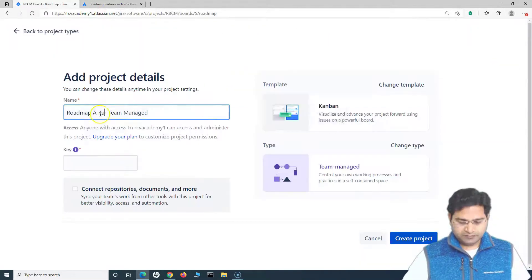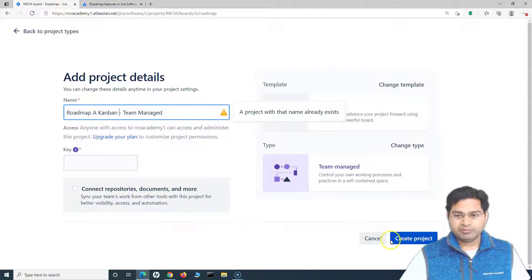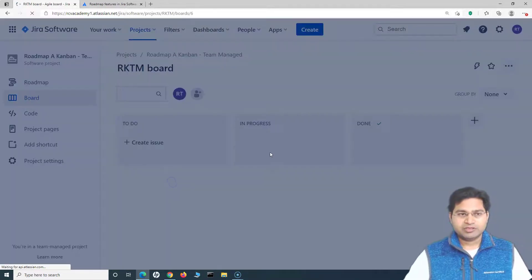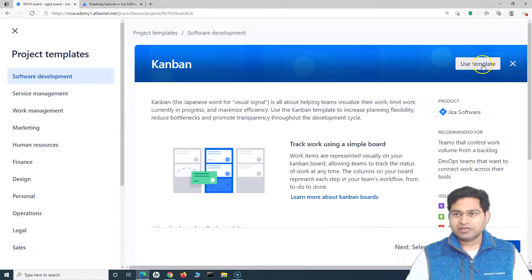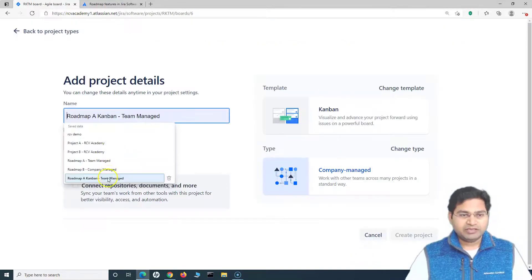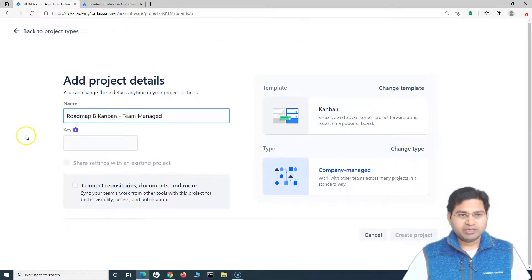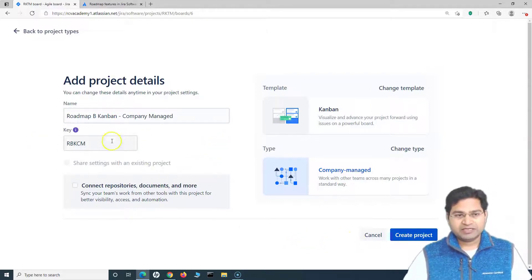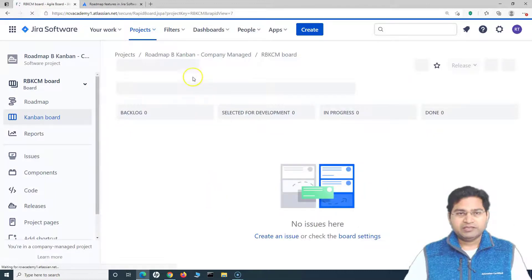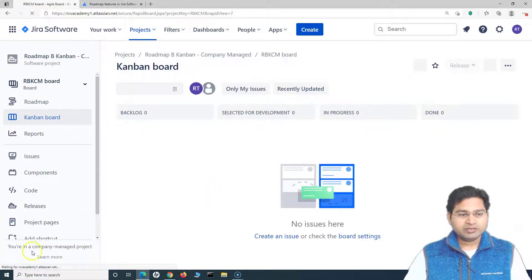Let's create the Kanban projects as well. I'll create a Kanban team managed project — the roadmap is available there too. Then I'll create another one: a company managed Kanban project. I'll name it 'Roadmap B Kanban - Company Managed.' The key gets selected automatically but you can change it if needed. I'll create using the default key, giving us our company managed Kanban project.